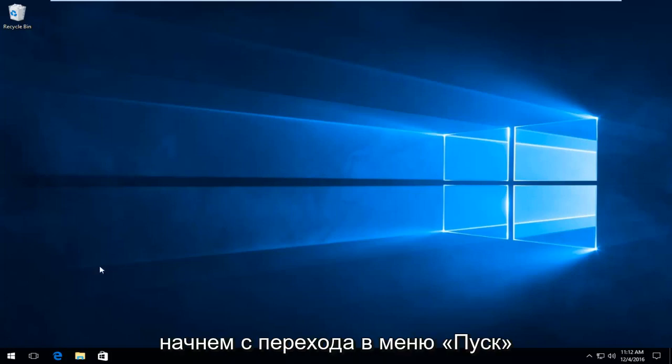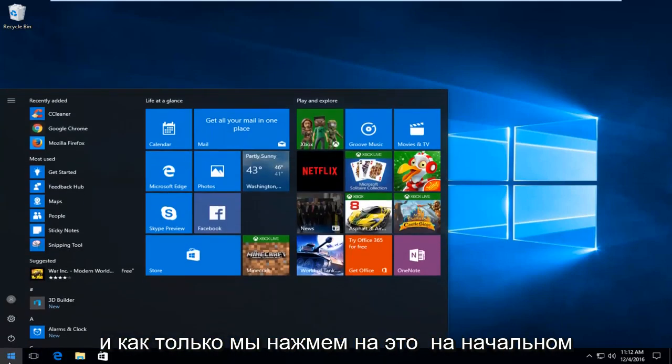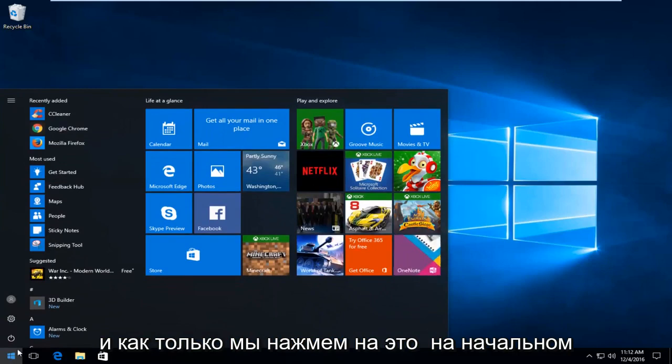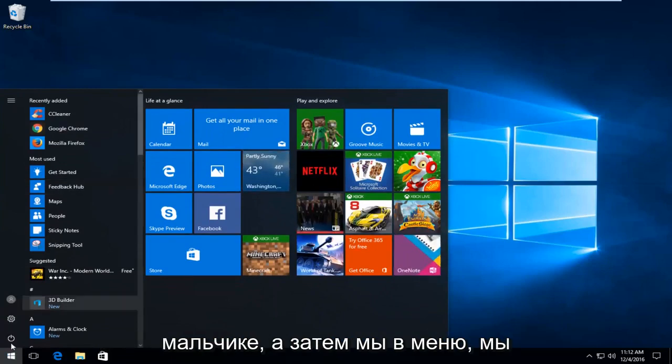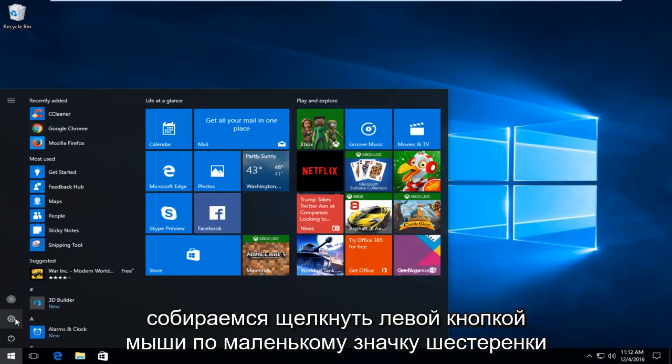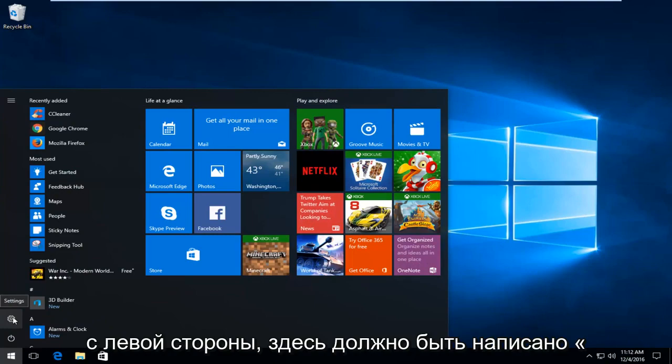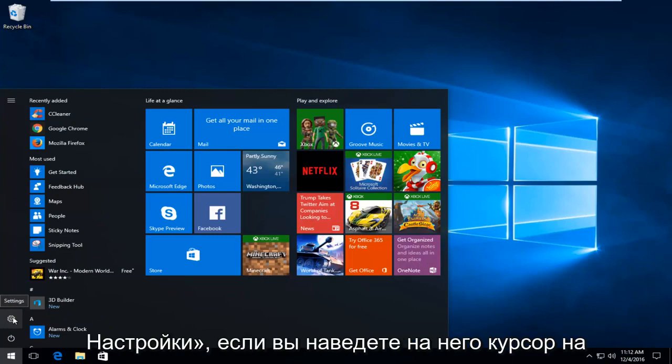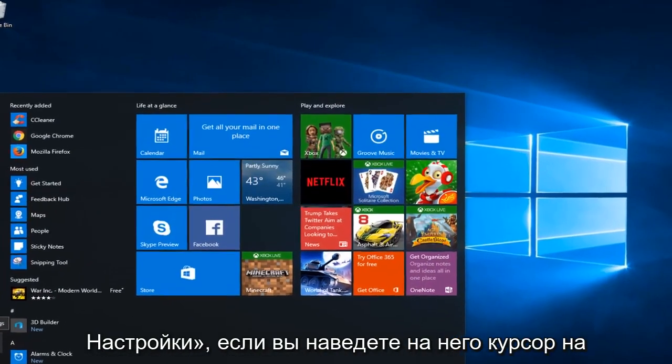We're going to start by heading over to the Start menu. Once we click on the Start button, we're going to left-click on the little gear icon on the left side here. It should say Settings if you hover over it.